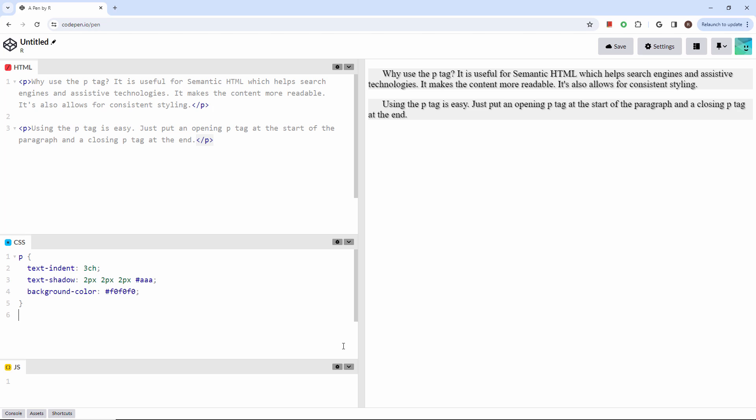And there you have it. The P tag is simple and yet powerful. Remember to use it to structure your content and make your webpages shine. Thanks for watching and please subscribe and leave a comment.